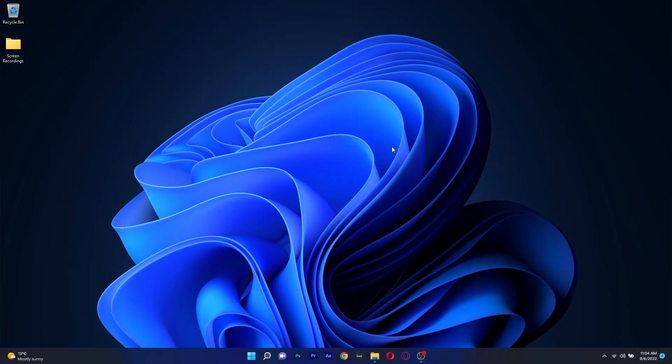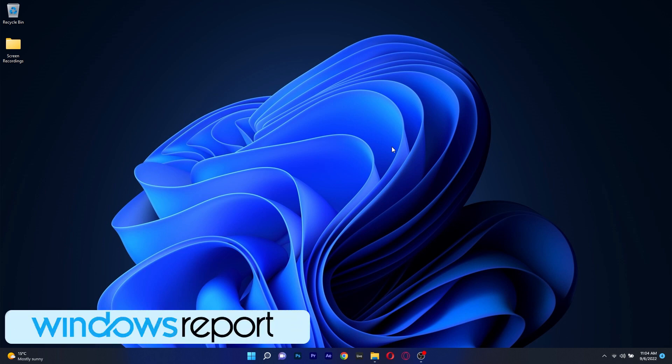And that was it, these were 5 of the best screen recording software for Windows 10 in 2022 and if you enjoyed this video, make sure to hit the like button and of course subscribe to our channel. Thank you!